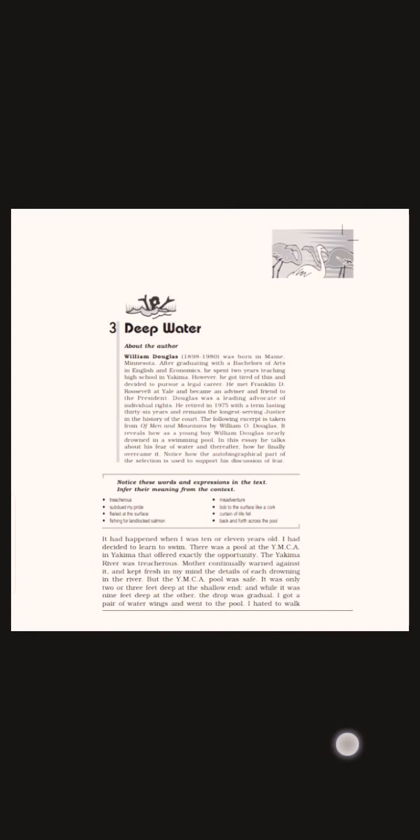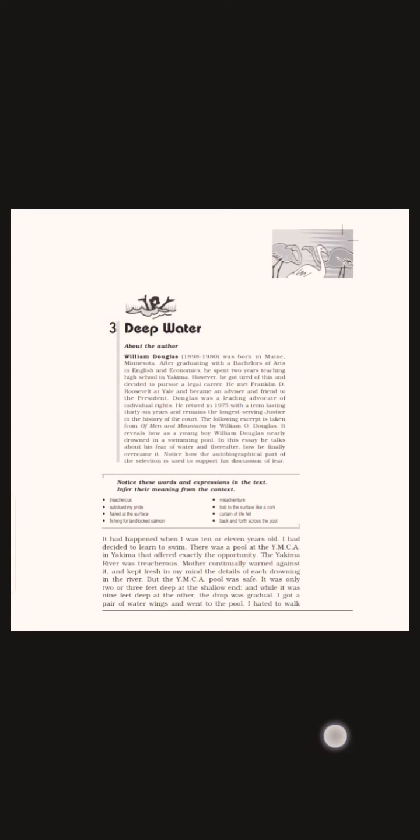Good morning everyone. Today we begin with a new chapter, Deep Water, from third standard. The story tells us how the writer overcame his fear of water and learned swimming with sheer determination and willpower.